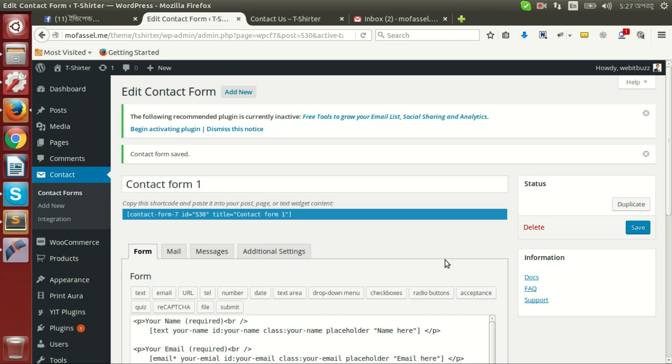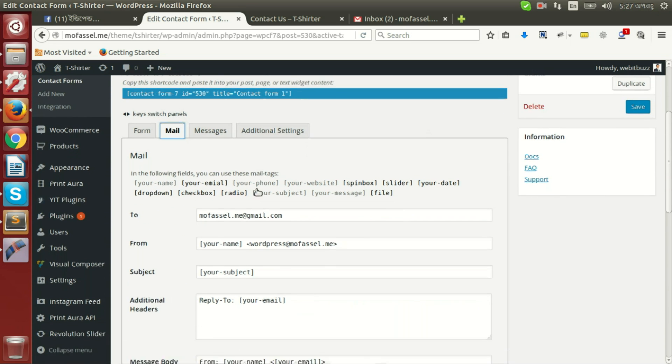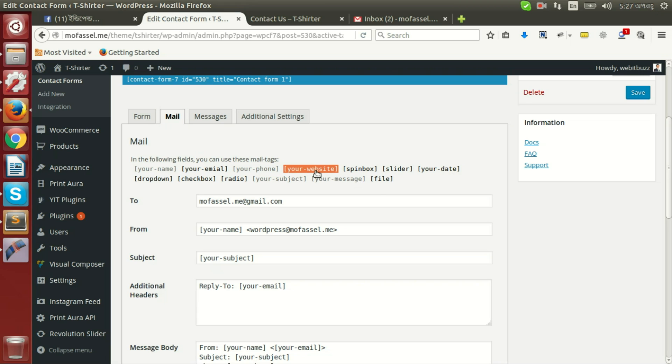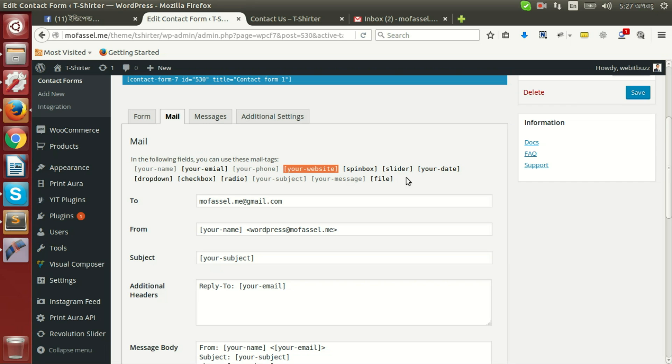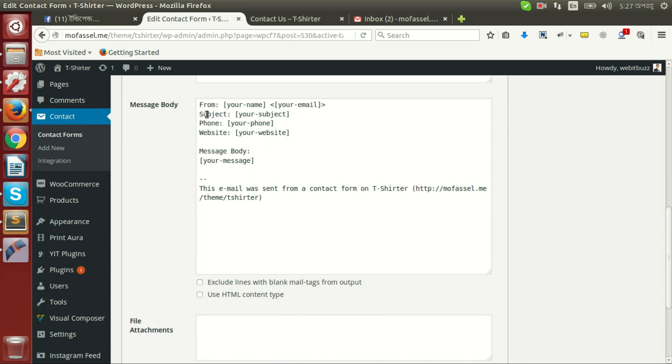Now let's play with final settings of the mail settings section. Here we are watching that some fields like your name, your phone, your website, or your subject, these are in different color and some are black. Black fields are not used already and these brown fields are already used.